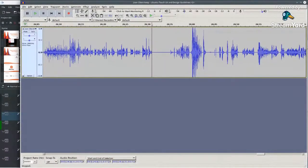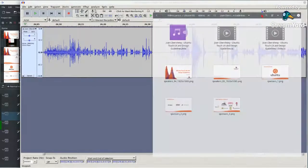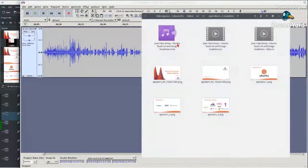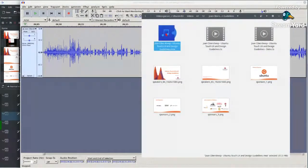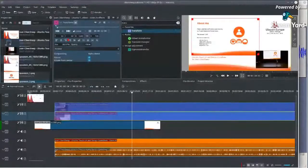I'll import the file I generated with Audacity into KDenlive. This is that file and it's importing now.